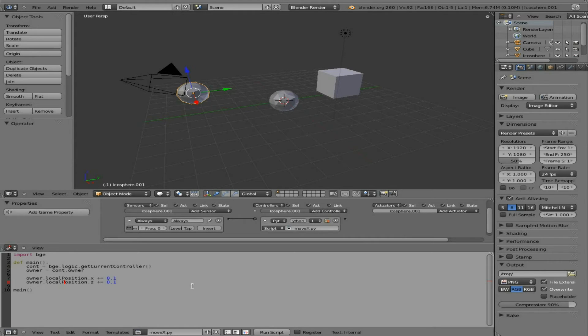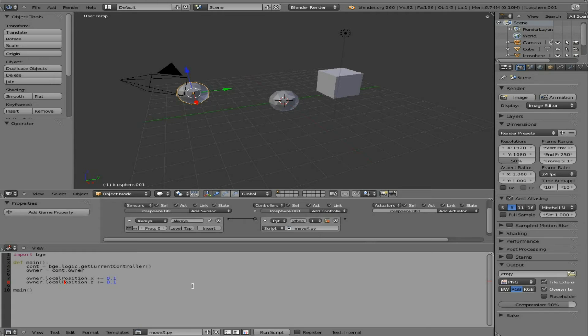Even though they work somewhat, local position with the capital P is more proper than just position. So I just wanted to update you guys on that. Sorry for any confusion, and I hope that you have a great day.